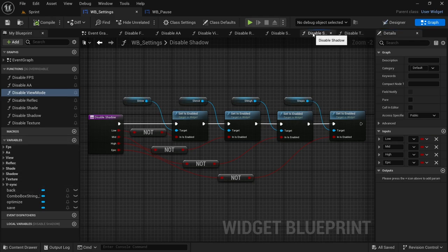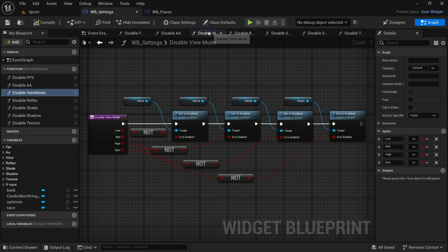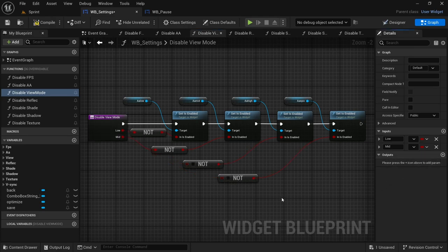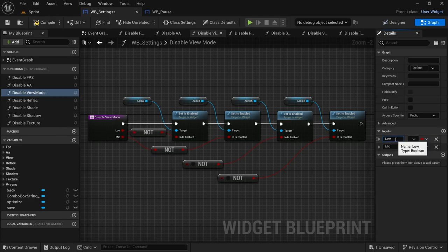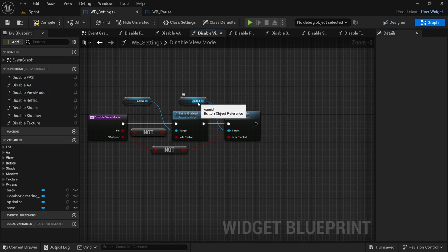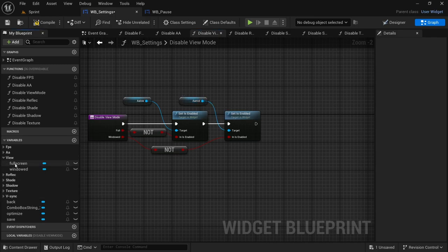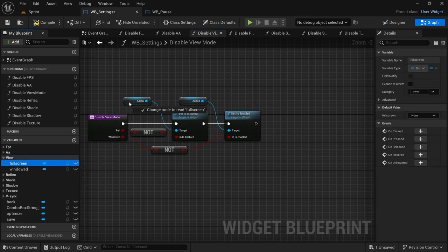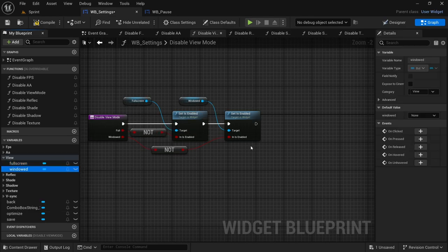This will be the same for shadow, shading, and reflection. For the view mode we don't need all four — we just need two — so we can take out epic and high. The view mode is full screen and windowed. We change 'low' to 'full' and 'mid' to 'windowed', take out the extra nodes, and swap out the low and mid by the view: full screen by low, windowed by mid.